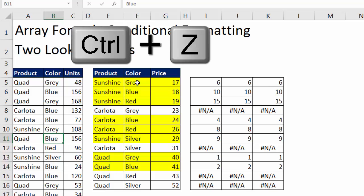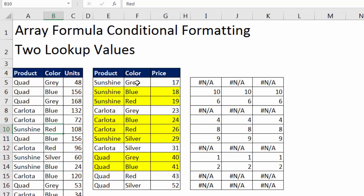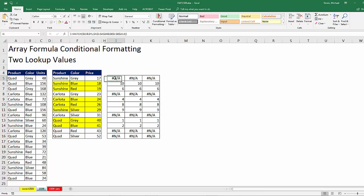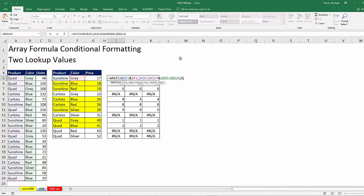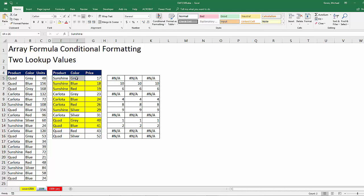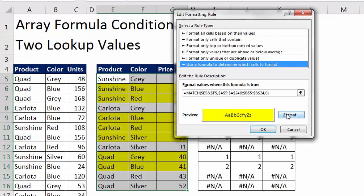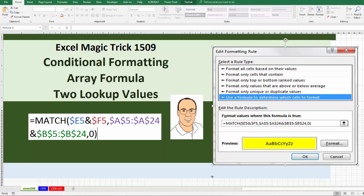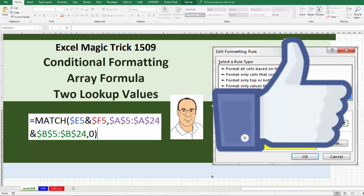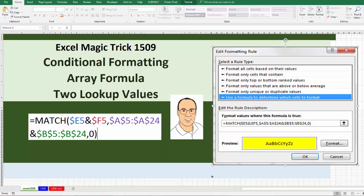All right, so that was a little fun with array formulas, both in the cells and in our Conditional Formatting dialog box. Now if you like that video, be sure to click that thumbs up, leave a comment, and subscribe, because there's always lots more videos to come from Excel is Fun. All right, we'll see you next video.